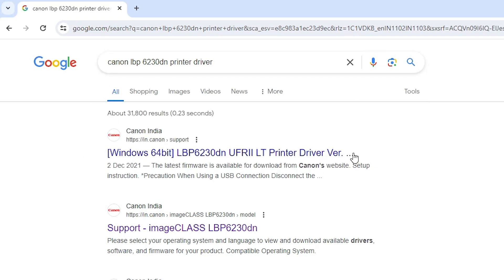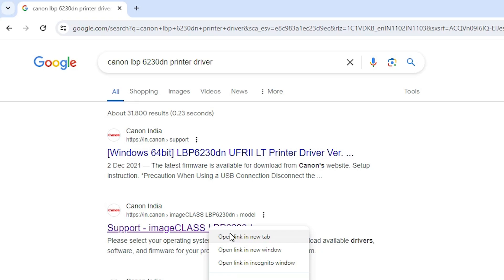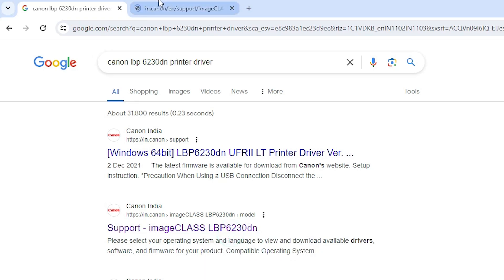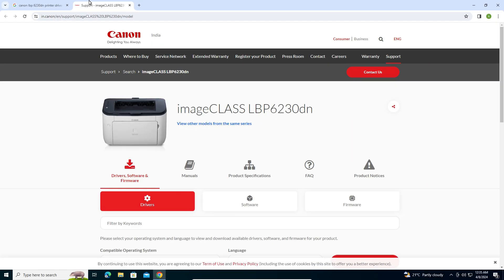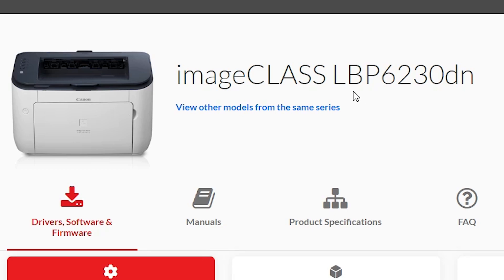The first link is from Canon but it supports only 64-bit. So go to the second link — Support, Image Class, then your printer name — and open that link. I'll also provide this link in the description. Here we find the Canon official website with our printer name.